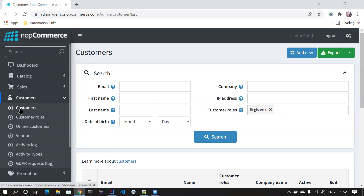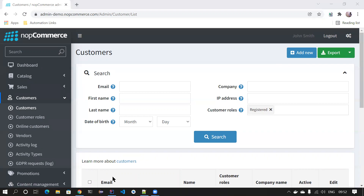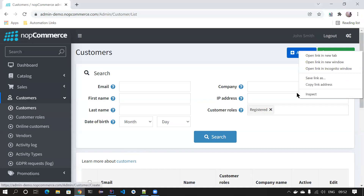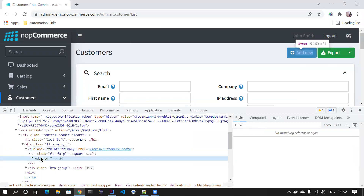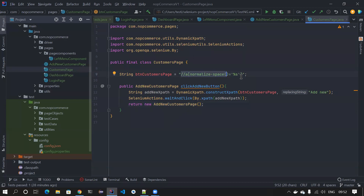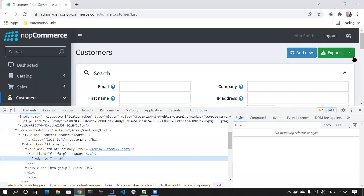For example, on the customers page, we want to click the 'Add New' button to navigate to the Add New Customers page. When creating locators, I used normalizeSpace because this locator has extra spaces — one or two spaces — so using containsText might not work. normalizeSpace trims spaces from both front and back. You can reuse a single locator for two different buttons like 'Add New' and 'Export' by creating separate methods.